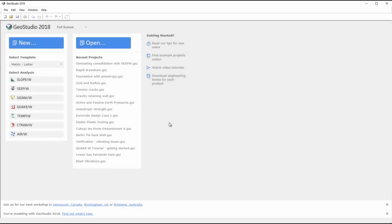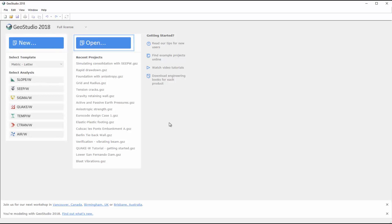We will begin on the GeoStudio start page, where you can create a new project, open an existing project, or click on the appropriate links to view the examples, tutorial videos, or engineering books for each GeoStudio product available on the GeoSlope website.